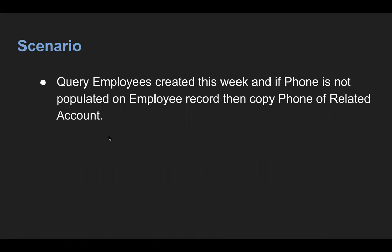It will be based on a child to parent SOQL where you have created a custom lookup relationship. So use case is, we need to query employees that are created this week. Employee is a custom object under which whatever records we have, we need to query.